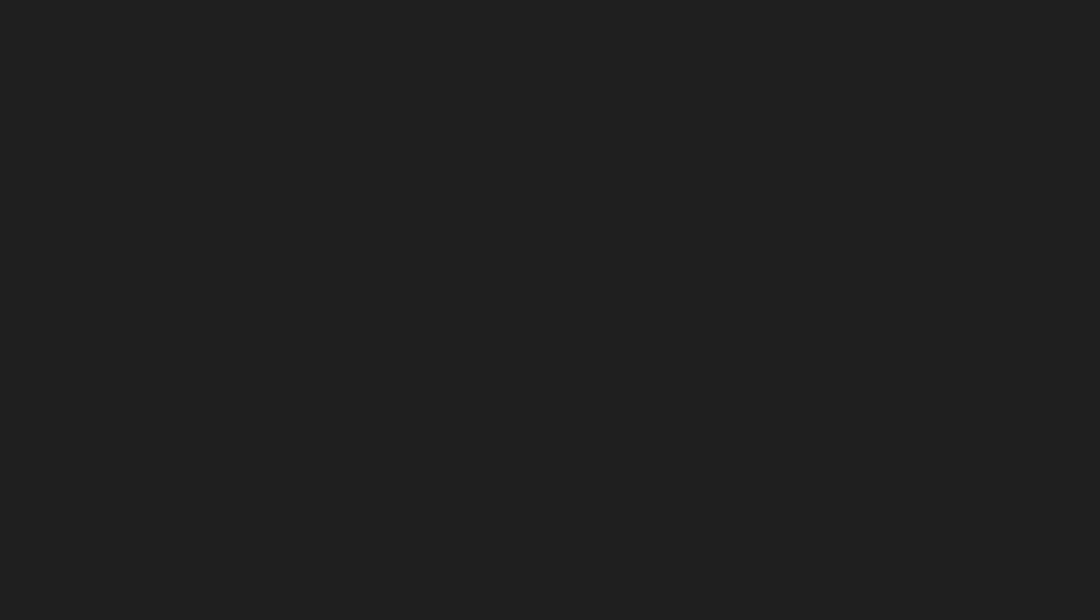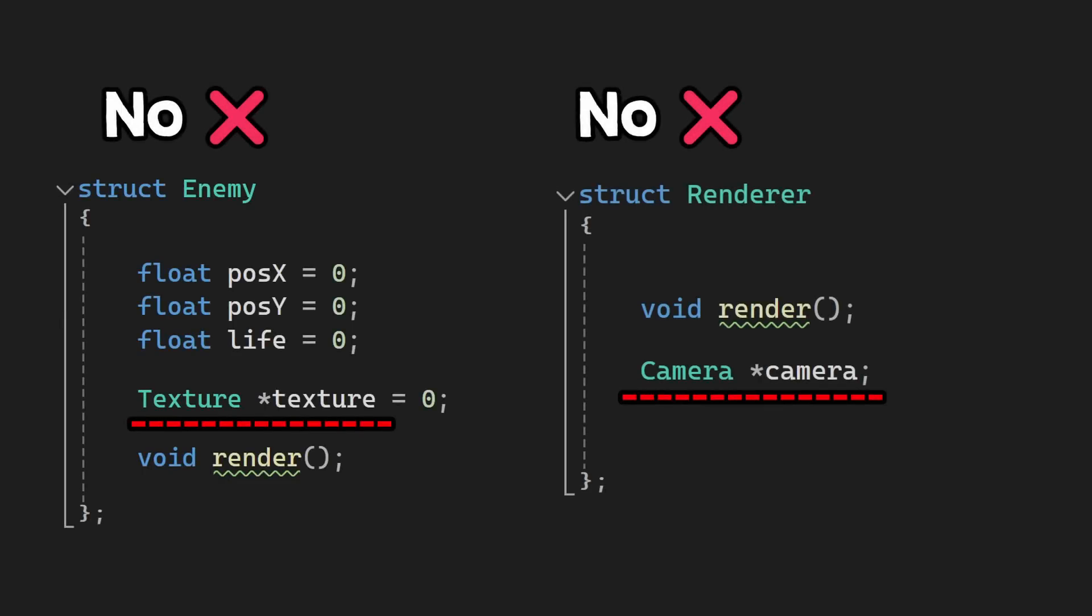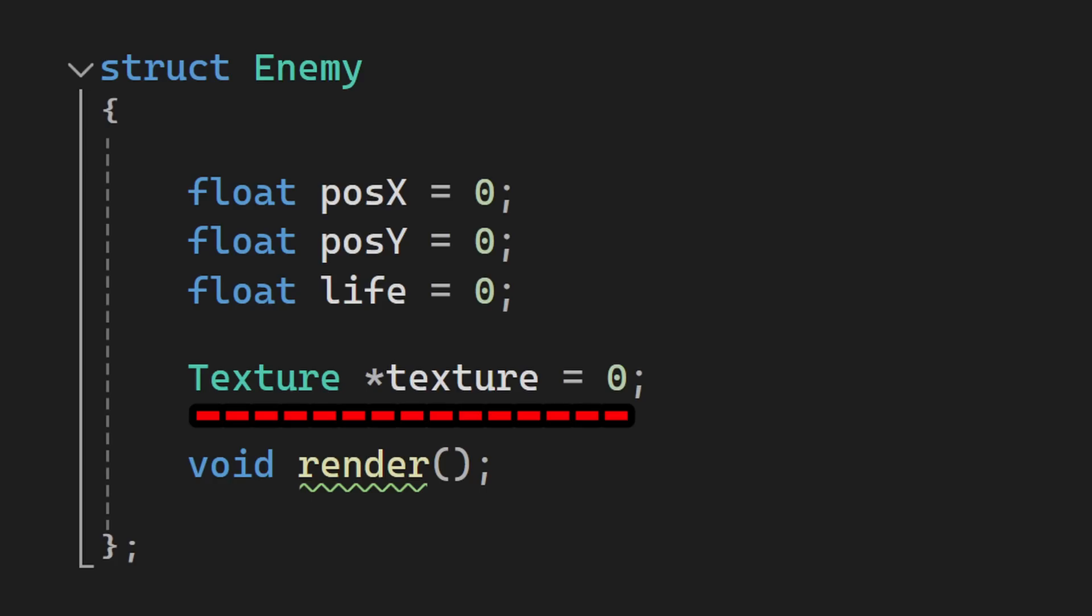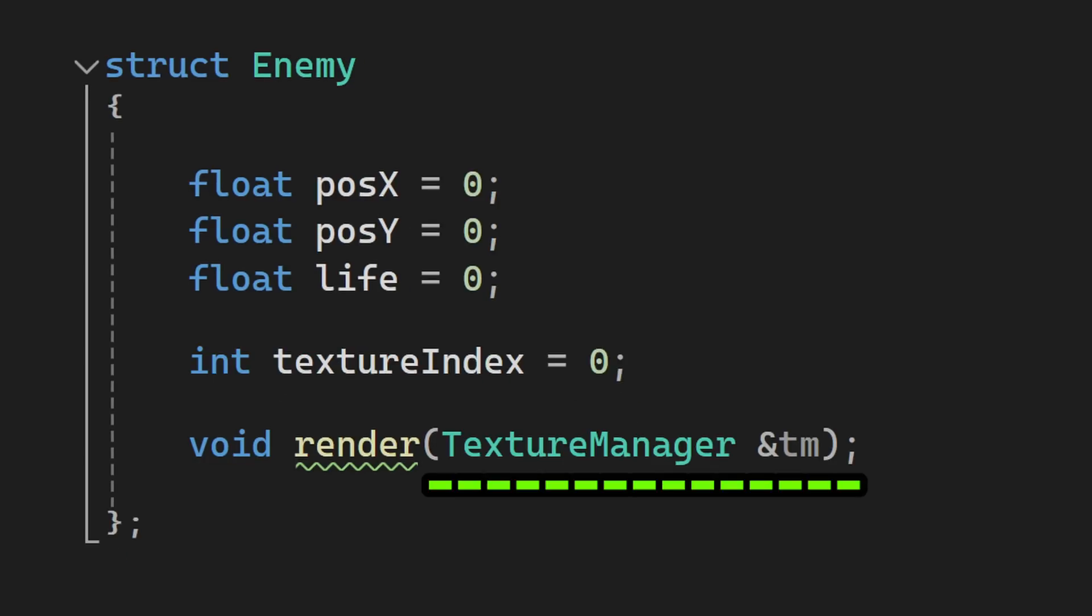I will add an important tip here, and that is to not hold pointer references to resources. For example, entities shouldn't hold a reference to their texture or to parts of the world. Pointers could get invalidated, so why not always pass the texture needed in the draw method of the entity. This will make the code way more robust, and trust me, it won't be slower.